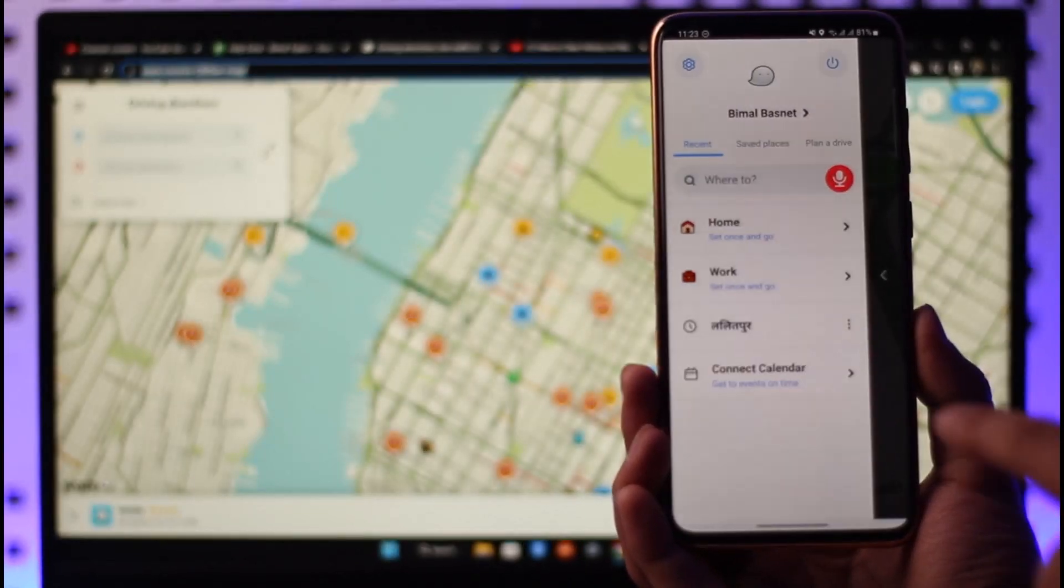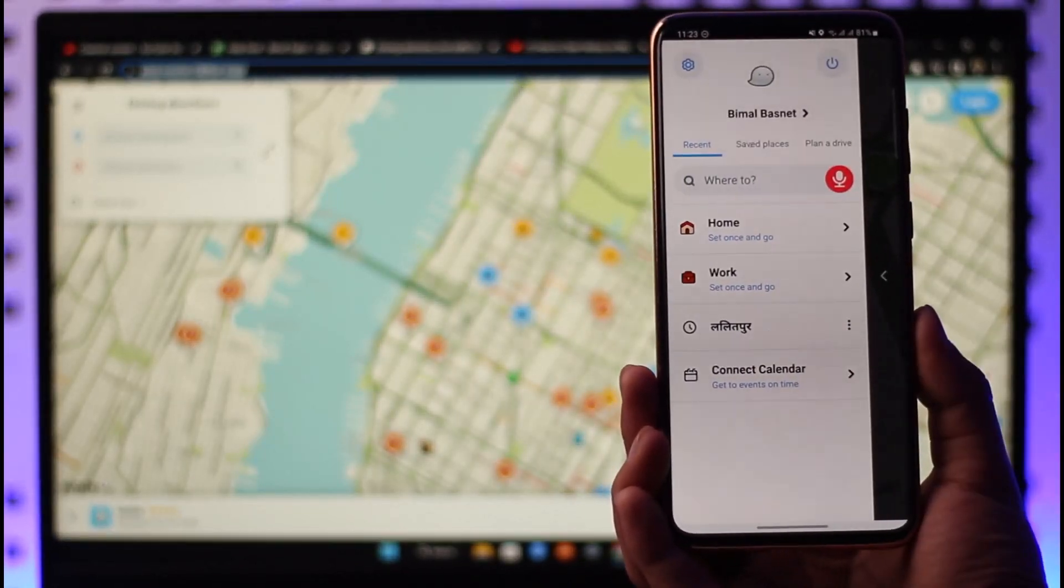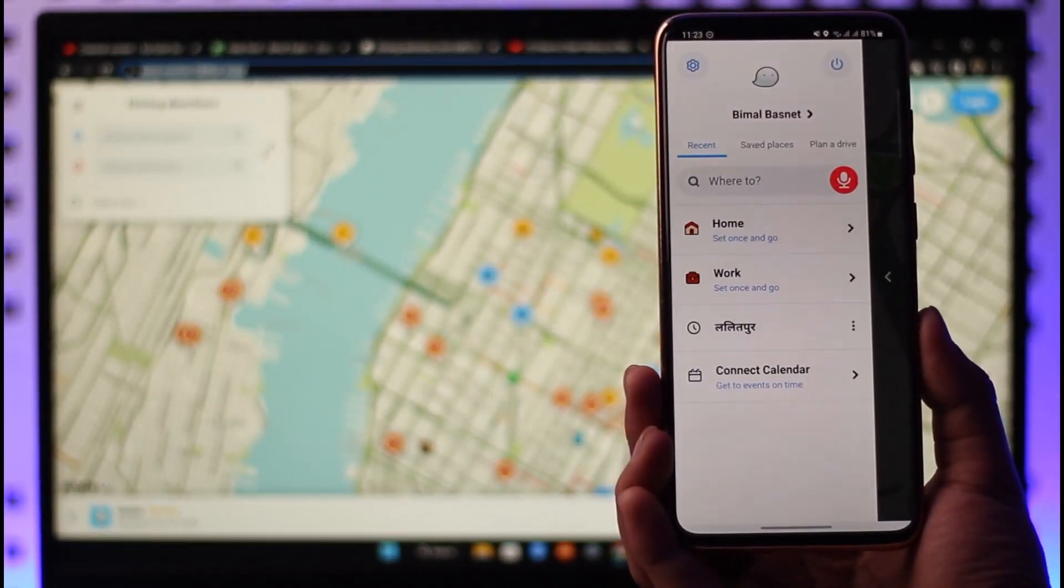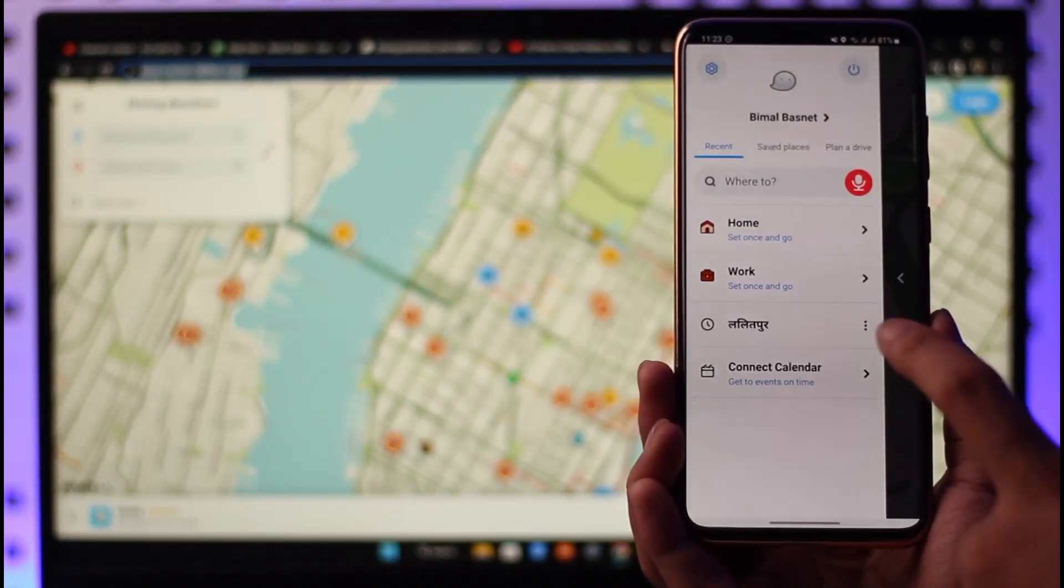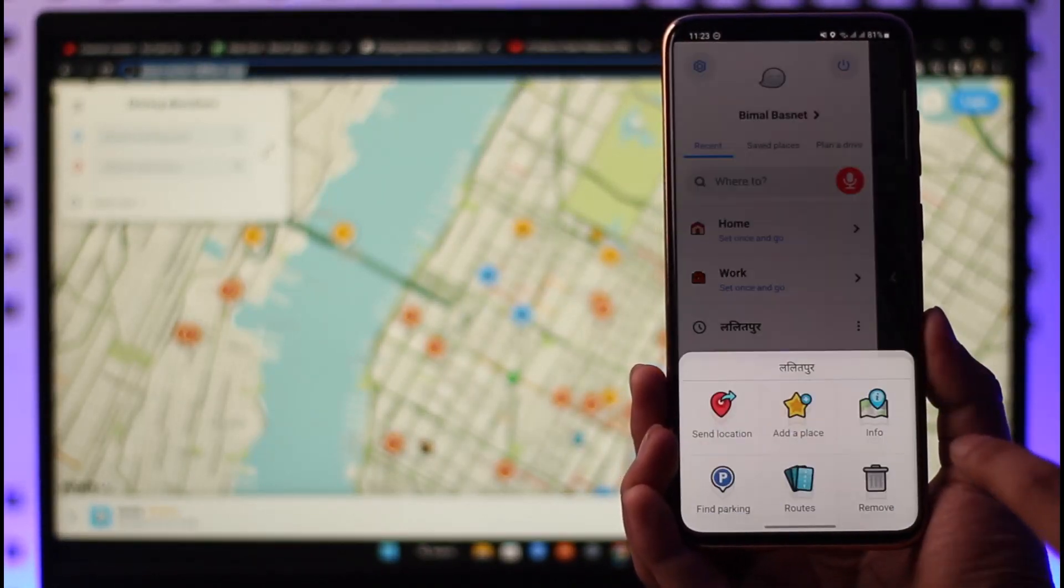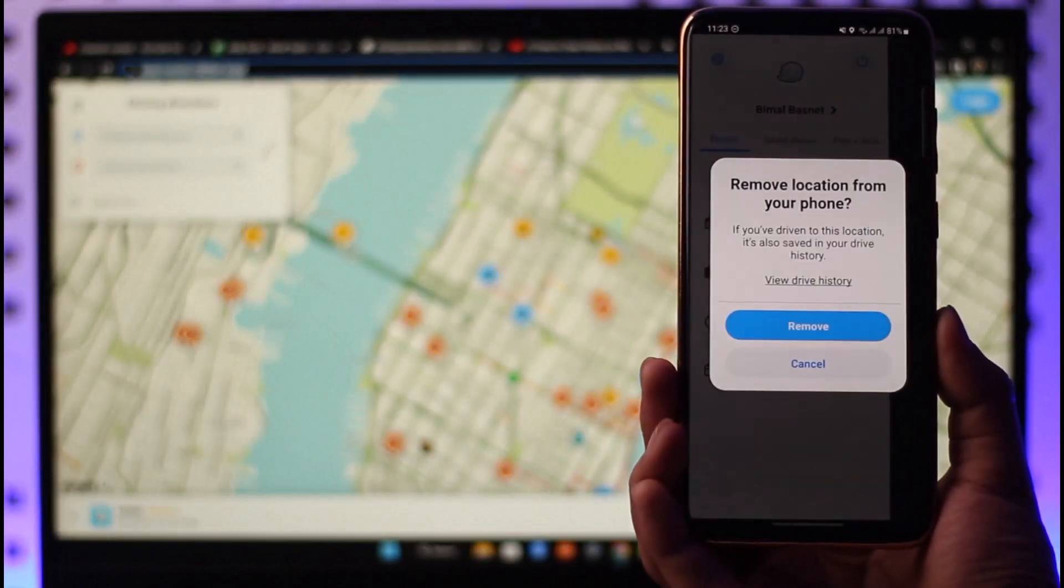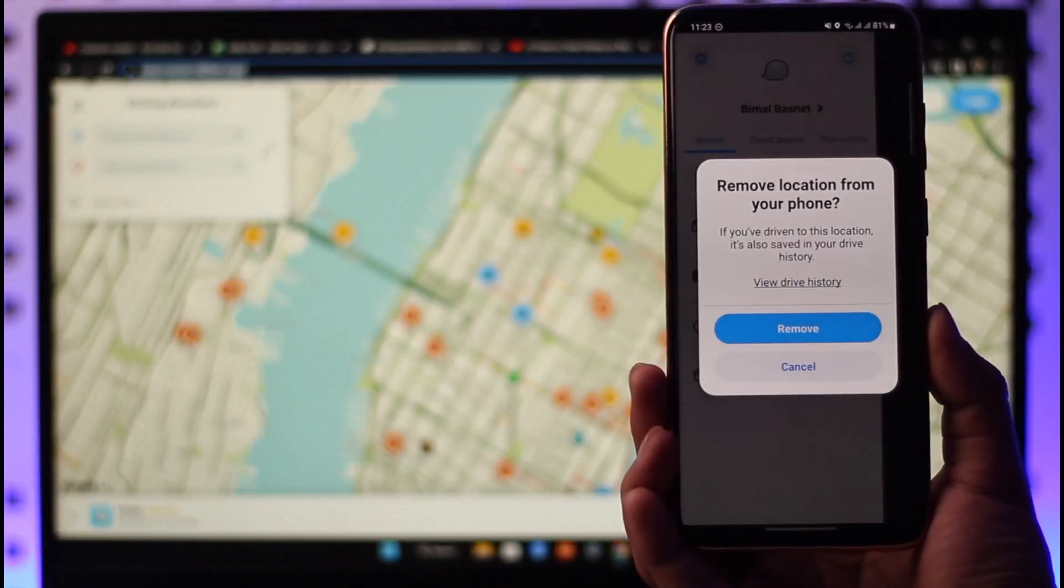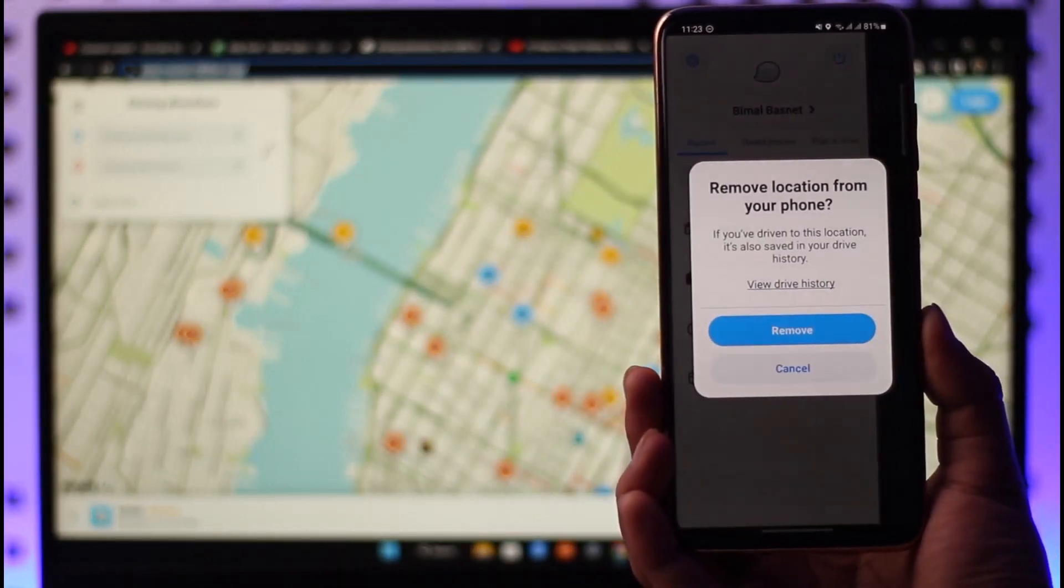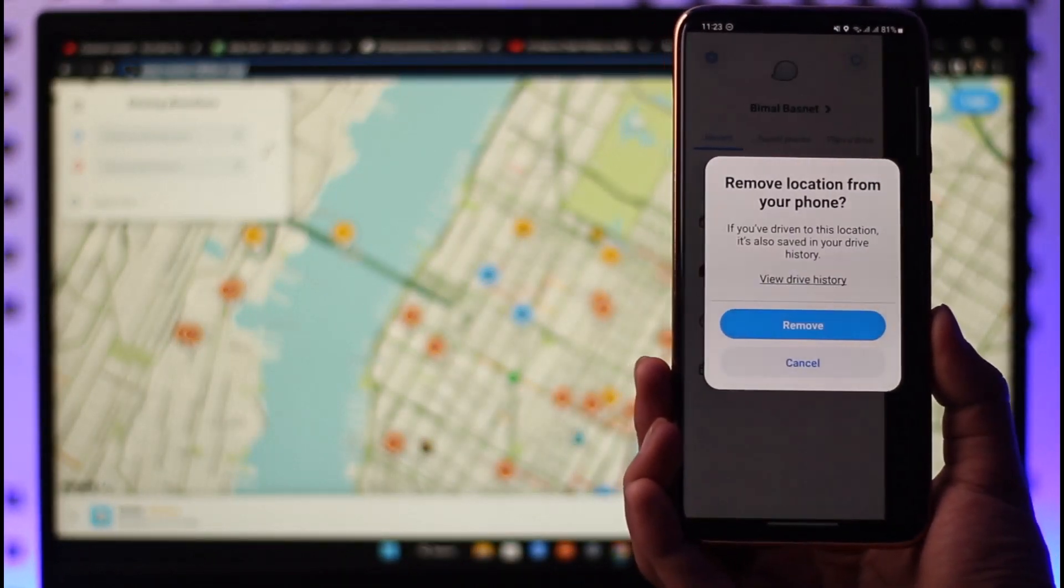Then once you tap the My Waze option, you'll be able to see the places you visited. You want to tap the three dots here, tap on remove, but when you tap remove you'll find a little button that says View Drive History, which is also known as your navigation history.